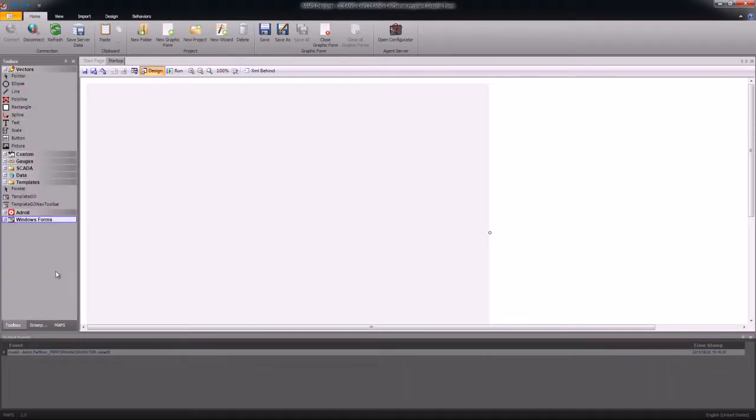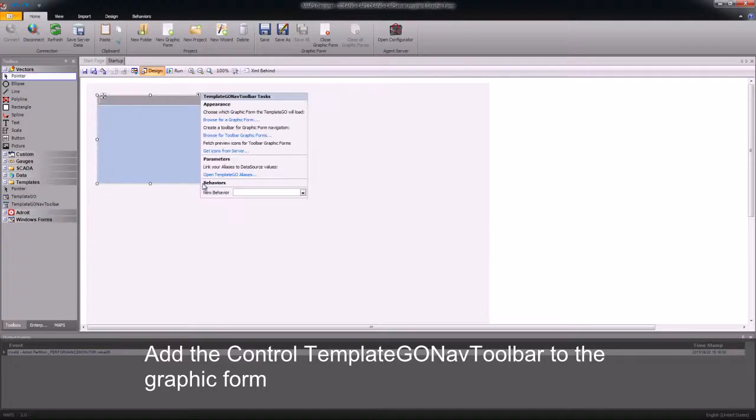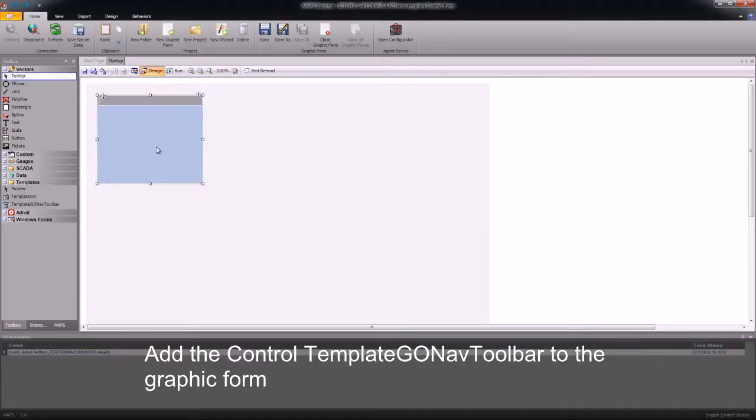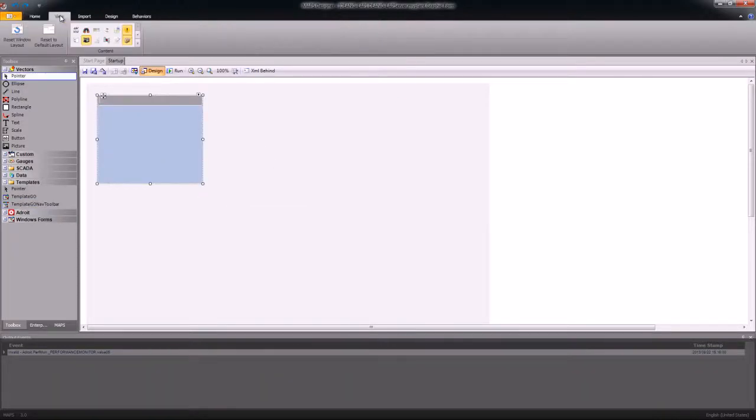Once I've created the form, I will add a new control called Template Geo Nav Toolbar. This control will allow us to load our graphic forms and navigate between each one.